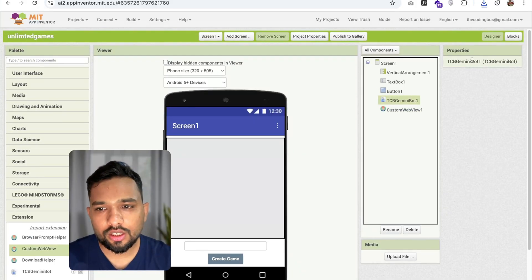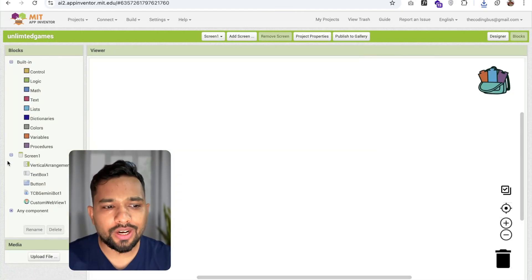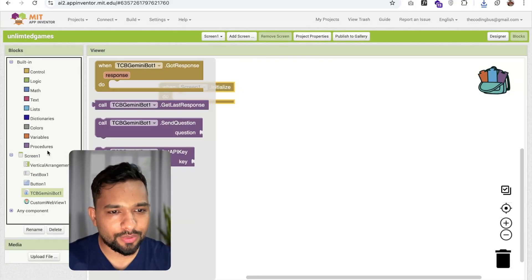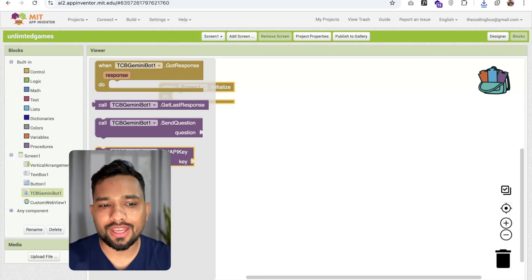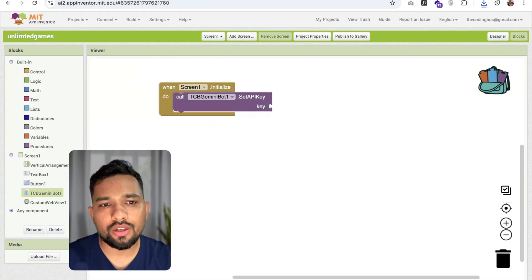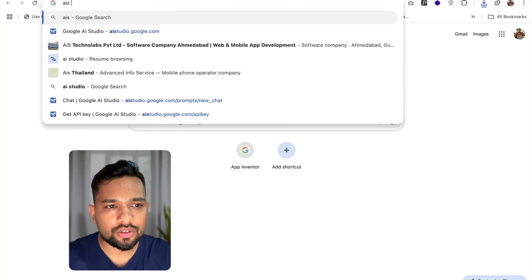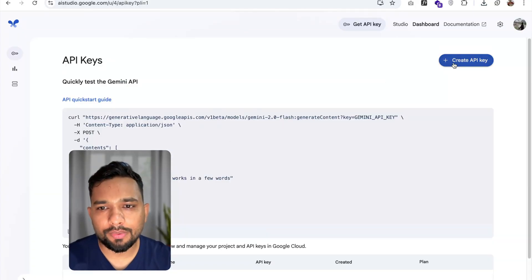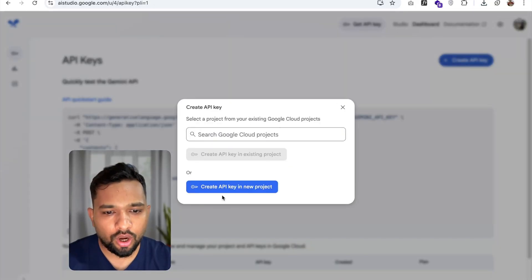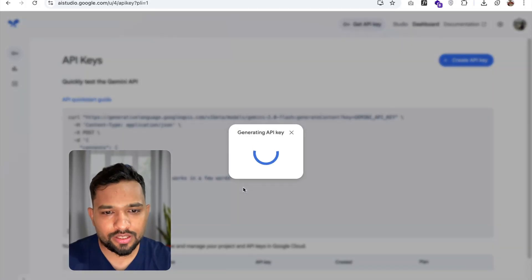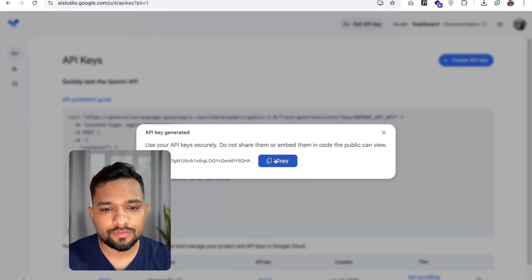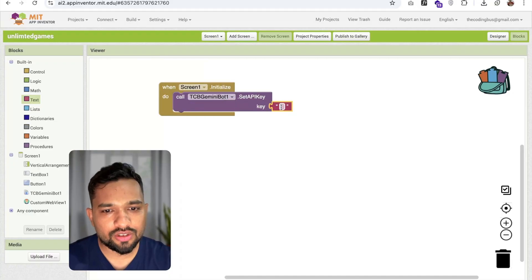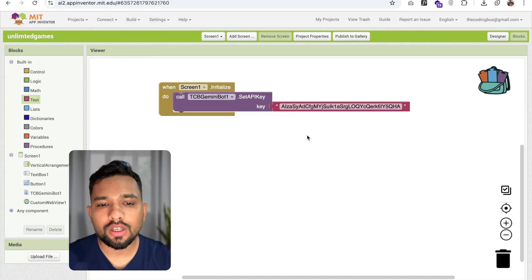Now let's set up the TCB Zamini Bot. Go to the Blocks editor. In the screen initialization block, click on TCB Zamini Bot — you can see the option to set the API key. To get an API key, open a new tab and go to aistudio.google.com. Click on 'Create API Key' in new project, wait for it to generate, then copy the API key, go back to App Inventor, select the text block and paste it there.